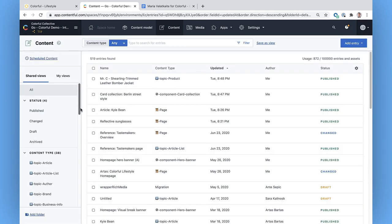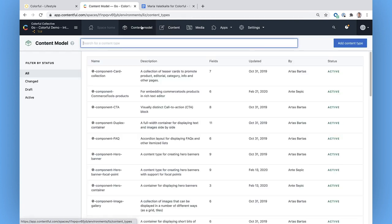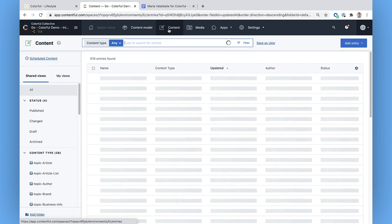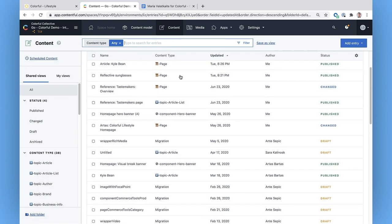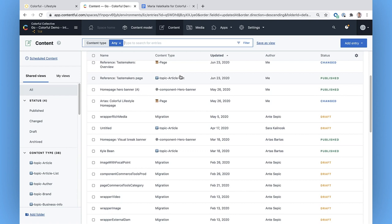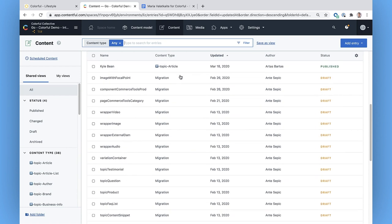Inside a space, you can check out the content model if you're curious, but as an editor, you're mostly going to be working on the content itself. That's in this tab. This is a list of every single entry or piece of content that exists in my space.